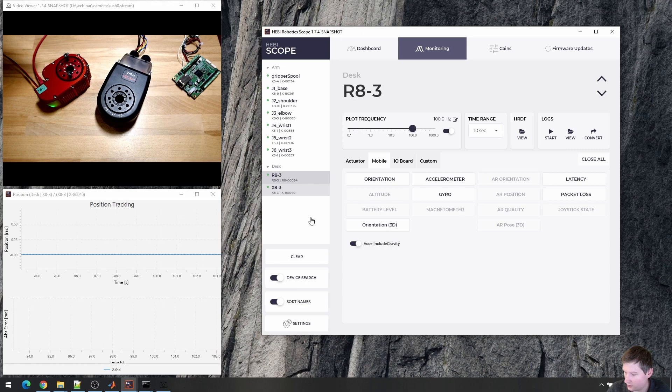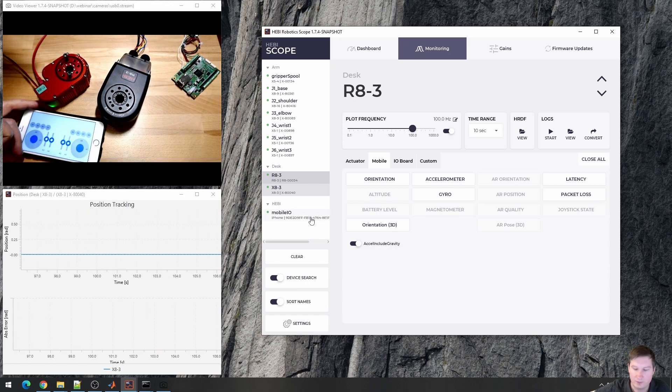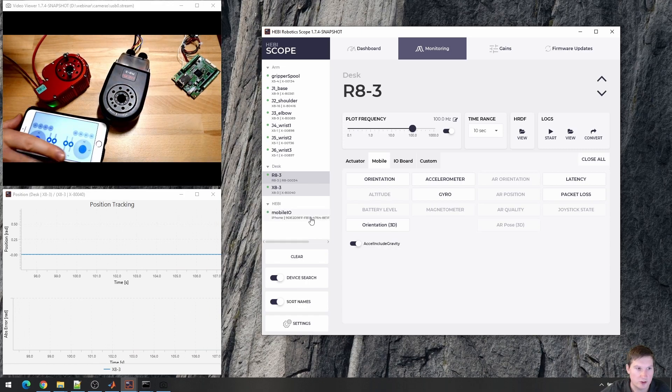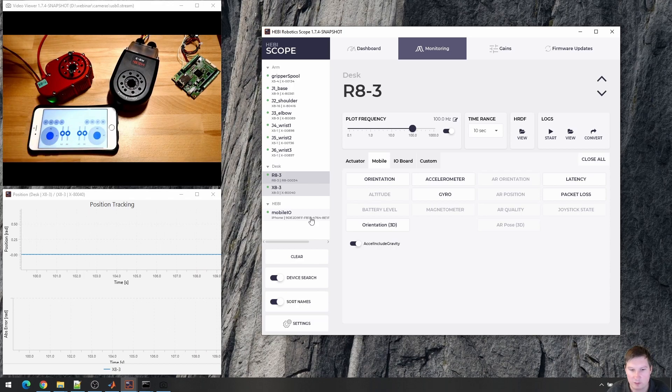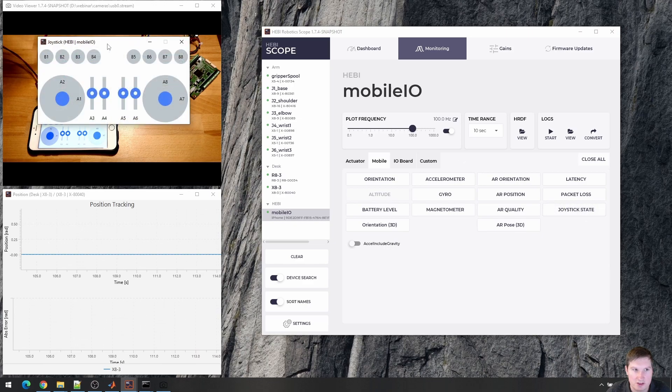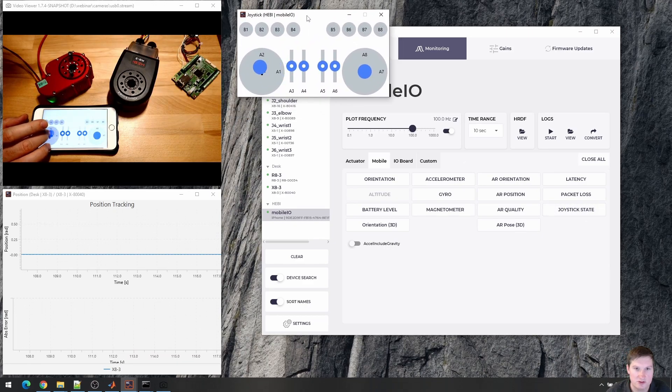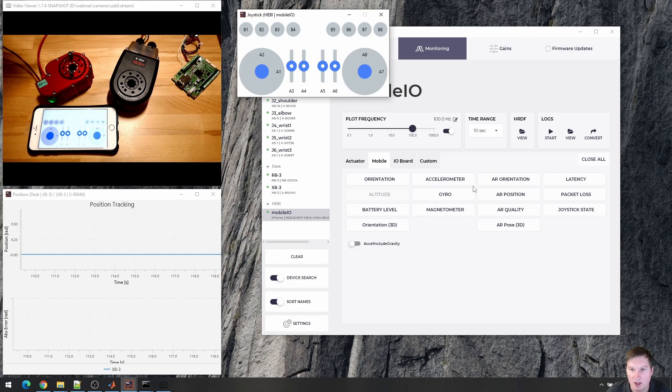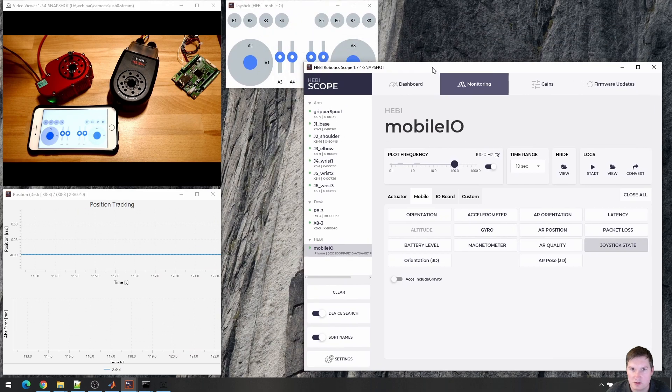We also have a mobile application. So this would be the iOS version. We have this for iOS and Android, and it serves as a sort of a cross-platform joystick that interfaces directly with the APIs. So I can see what's happening there, and it gives us access to all the different phone sensors.